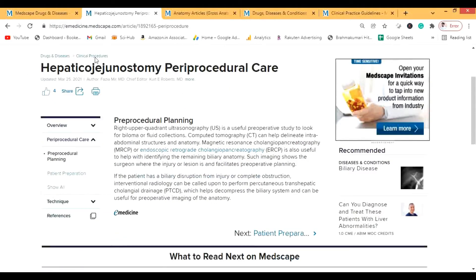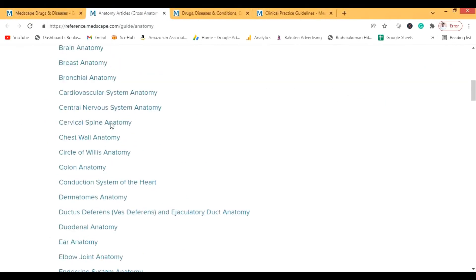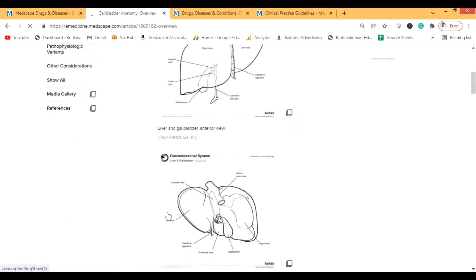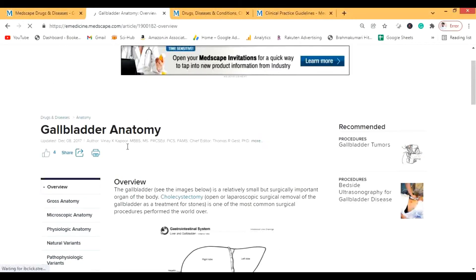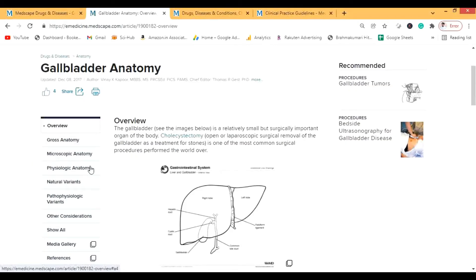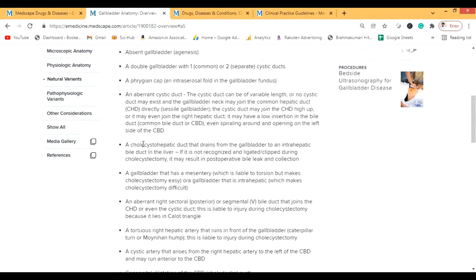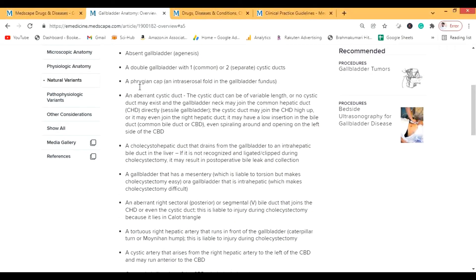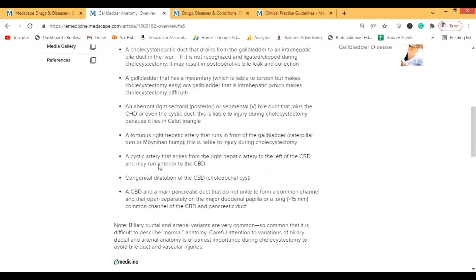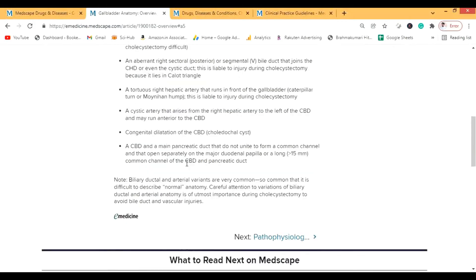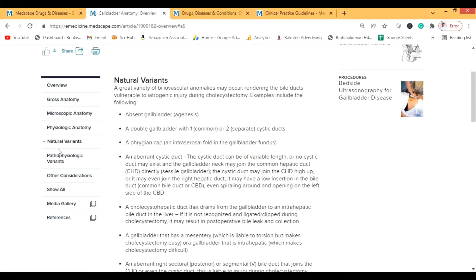If you want to know about any clinical procedures, you can look them up here. Next let's look at the Anatomy section. Let's go to Gallbladder Anatomy since we've been talking about the liver. The anatomy on Medscape is much better than many other resources — you get gross anatomy, microscopic anatomy, physiology, and importantly, Natural Variants. This includes things like absent gallbladder, double gallbladder, Phrygian cap, and Moynihan's hump — things that often aren't focused on in standard anatomy books.